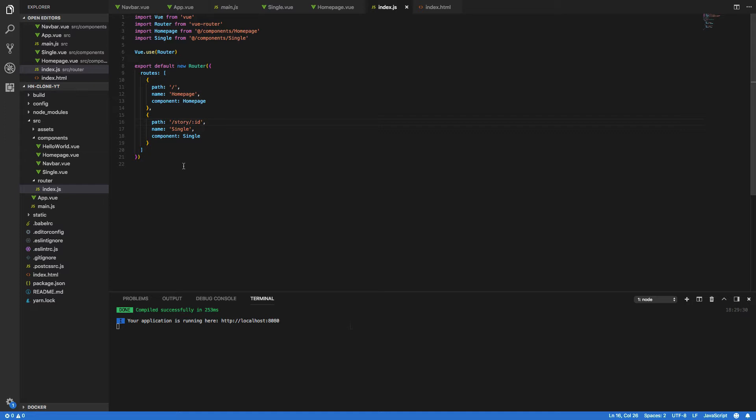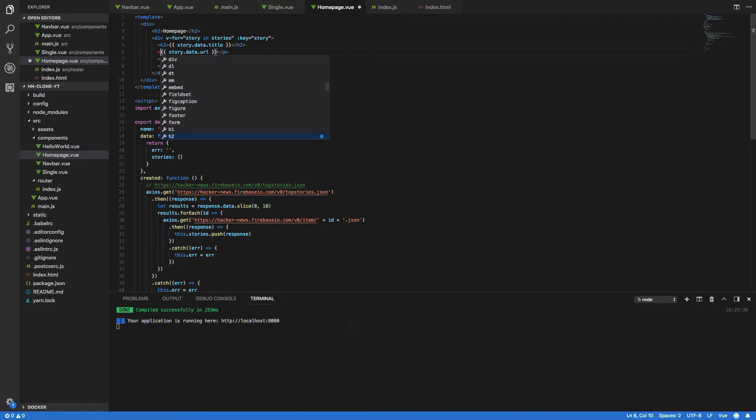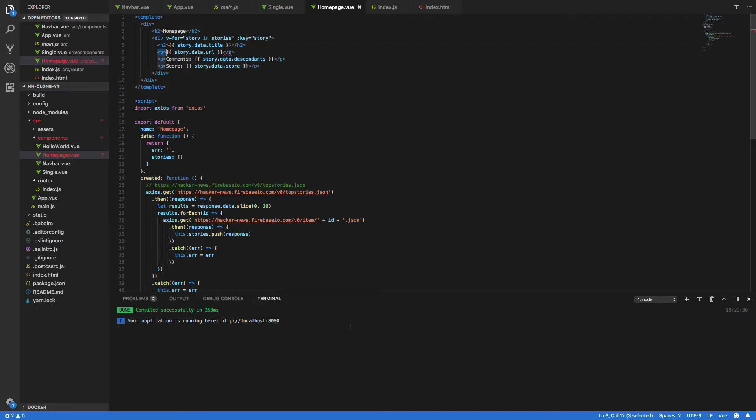Now that we've got this route defined we now need to update our homepage component so that each story we retrieve links back to the appropriate story slash id page within our application. So open up homepage.view and then up here where we have the p tag and story.data.url we're going to want to wrap this in a router link component.